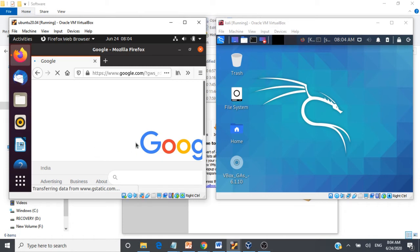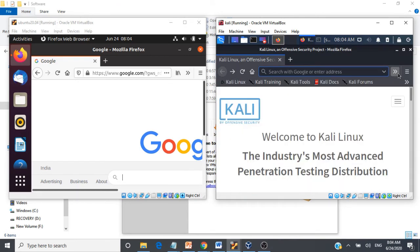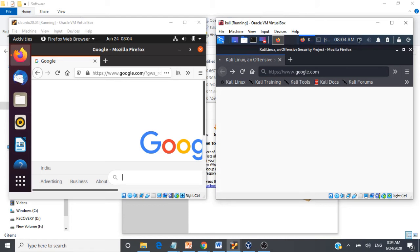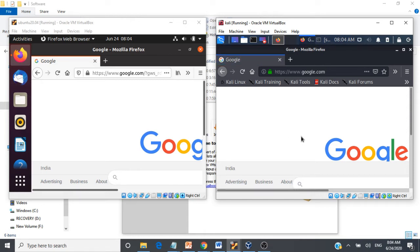This virtual machine is able to access the internet, and likewise this virtual machine is also able to connect to the internet. Both machines are exposed to the internet, and we can't have such a setting when setting up a highly vulnerable virtual machine.